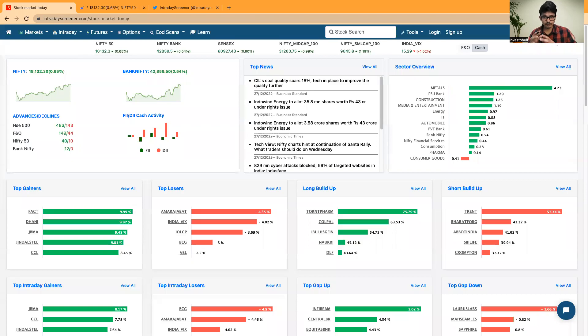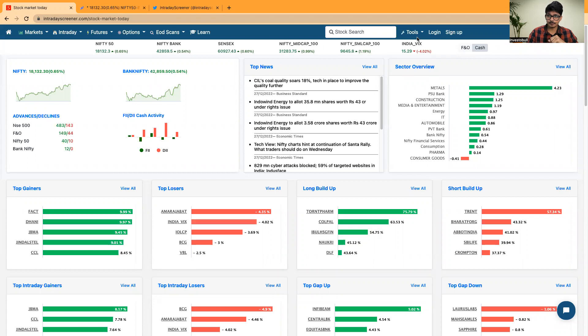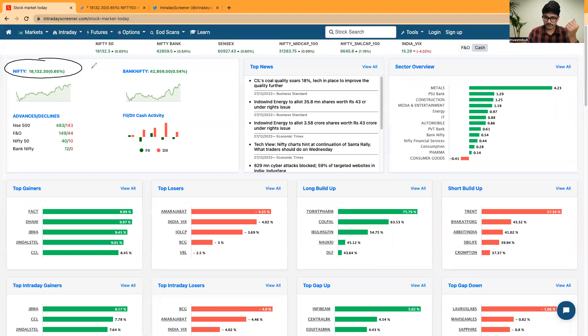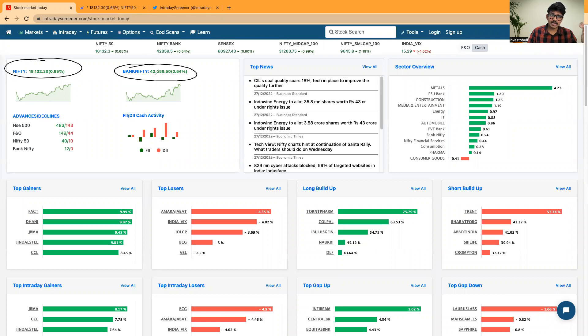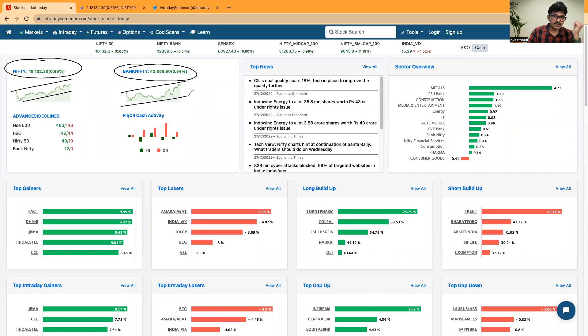Good evening everyone. Welcome to the post market analysis video by Intrade Screenum. Today Nifty is up by 0.65% and Bank Nifty is up by 0.54%. Both Nifty and Bank Nifty were clearly in an uptrend today.